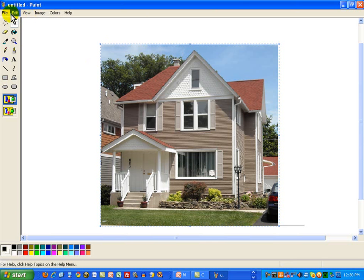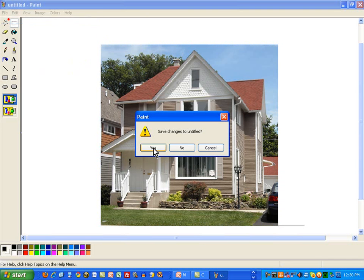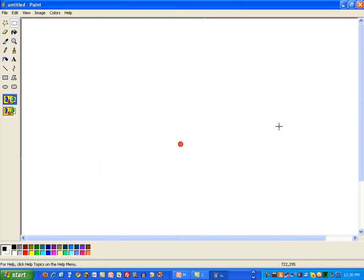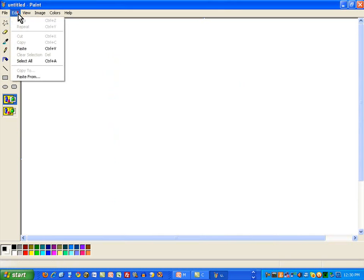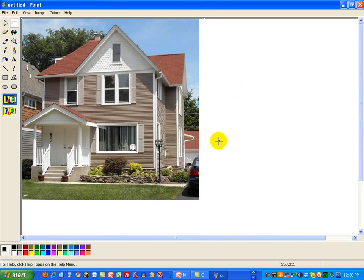Now, if I go to file, new, I'm not going to save this. I don't want to save changes to it. But what I do want to do is to paste back in just the image that I had selected.